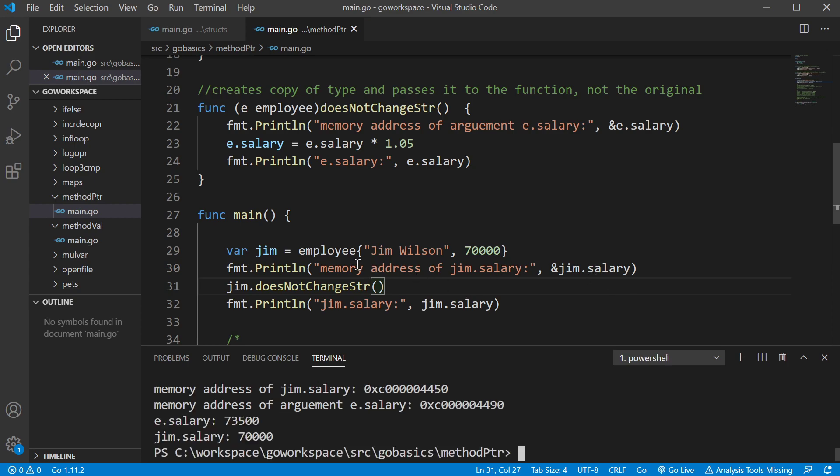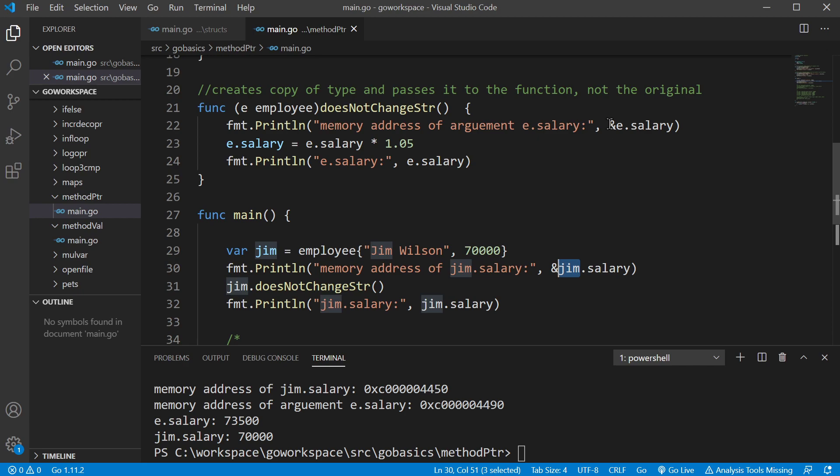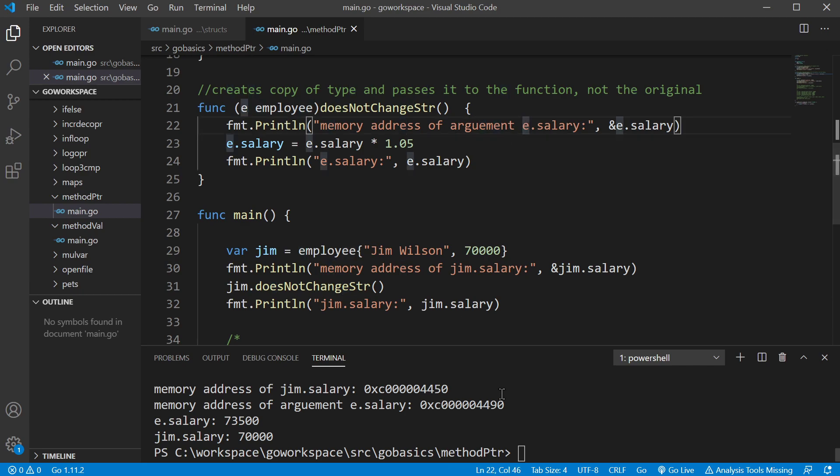So we've created our employee data type and assigned it to Jim, and here we're going to print off the memory address of the salary field inside of Jim. Then we're going to run the does not change struct function, and here we're going to print off the memory address of the field salary inside the variable E. And as you can see here, these are two different memory addresses that we're dealing with.